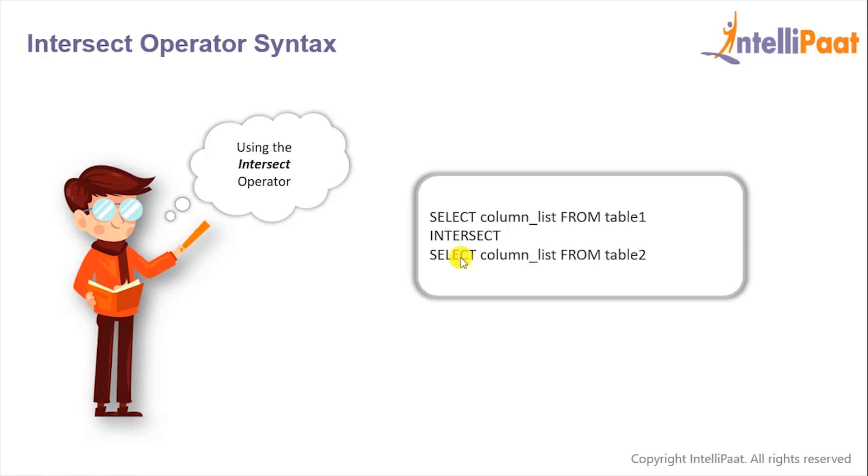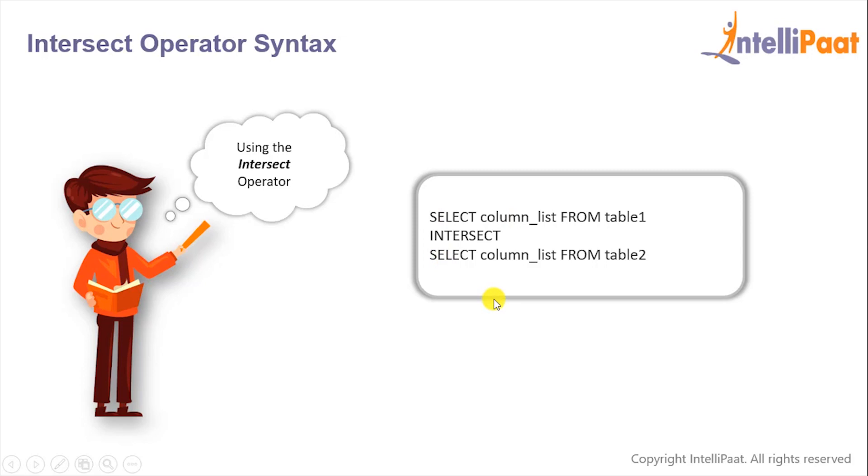So this INTERSECT operator basically retrieves the common records from both the left and right side of the INTERSECT operator. Now you also need to keep in mind that the number and the order of the columns must be same in both the select queries.